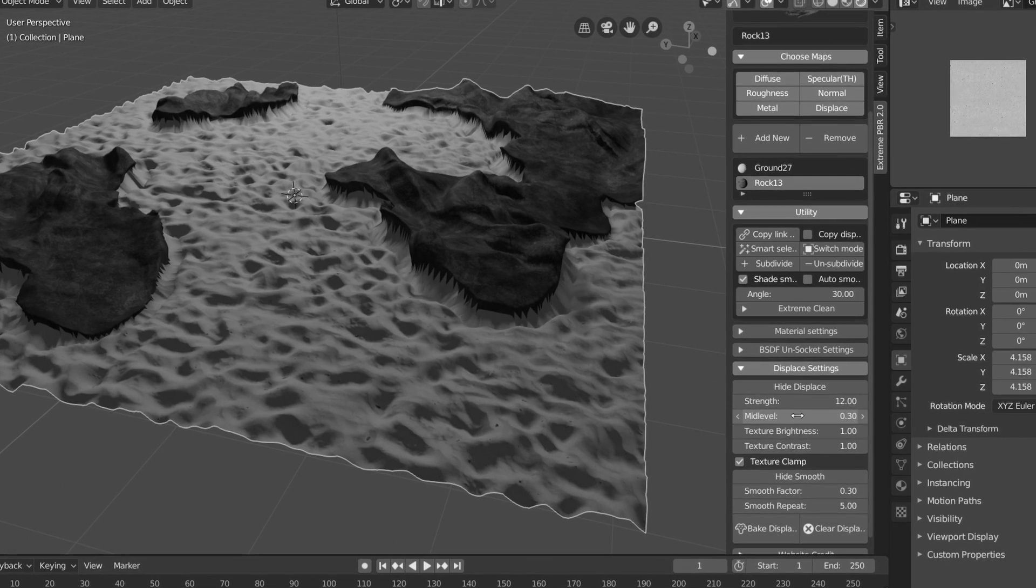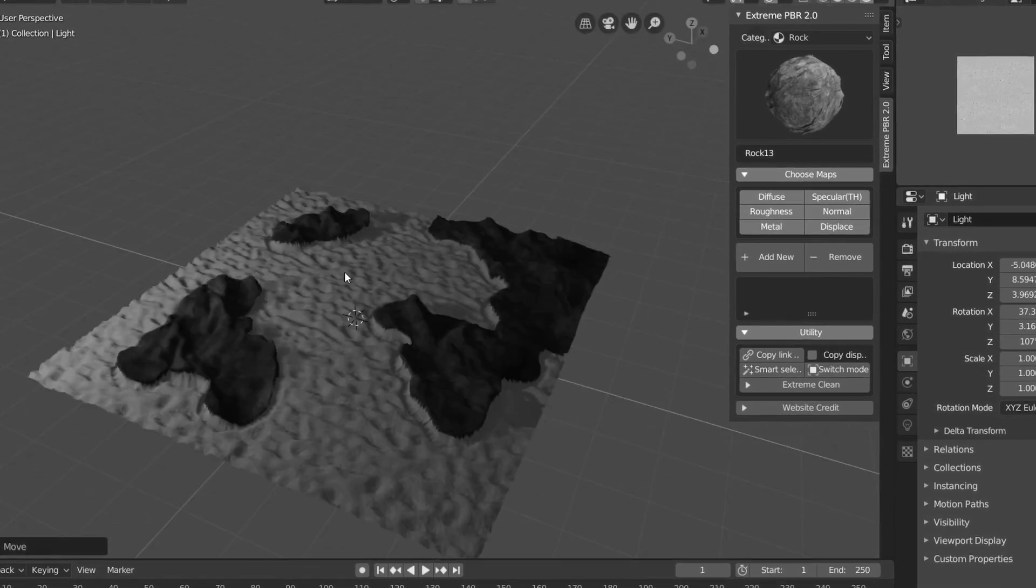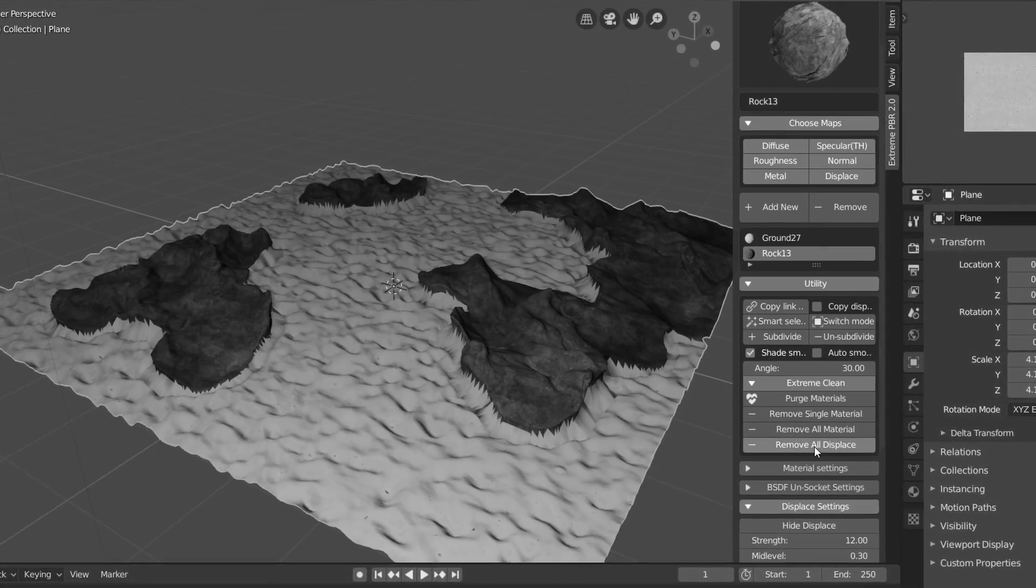Also, the displacement map controls are very powerful and can be used to get some very quick, realistic results.